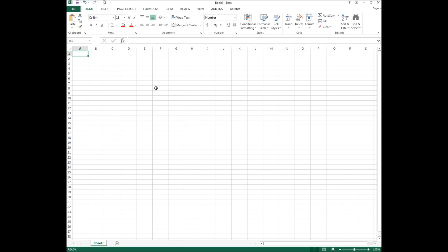Hi there YouTube, it's Sebastian from SDC Canada. Today's video we are going to take a look at calculating future value and present value. Future value calculations allow us to see what our money will be worth sometime in the future, and the present value function allows us to see how much money we would have to put away today.